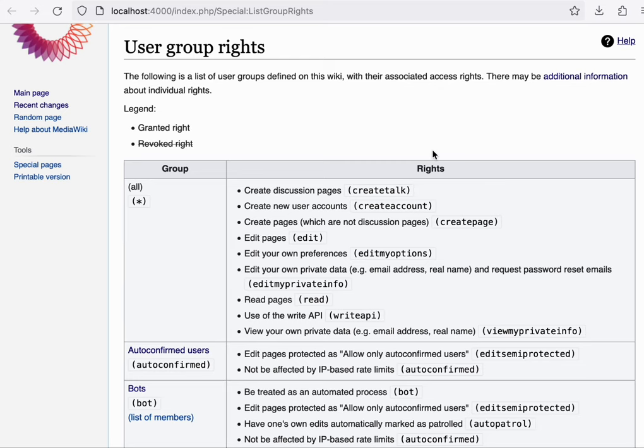Individual wiki communities can decide what kinds of groups they would like to have and what combination of rights is assigned to them. This can change over time as well.